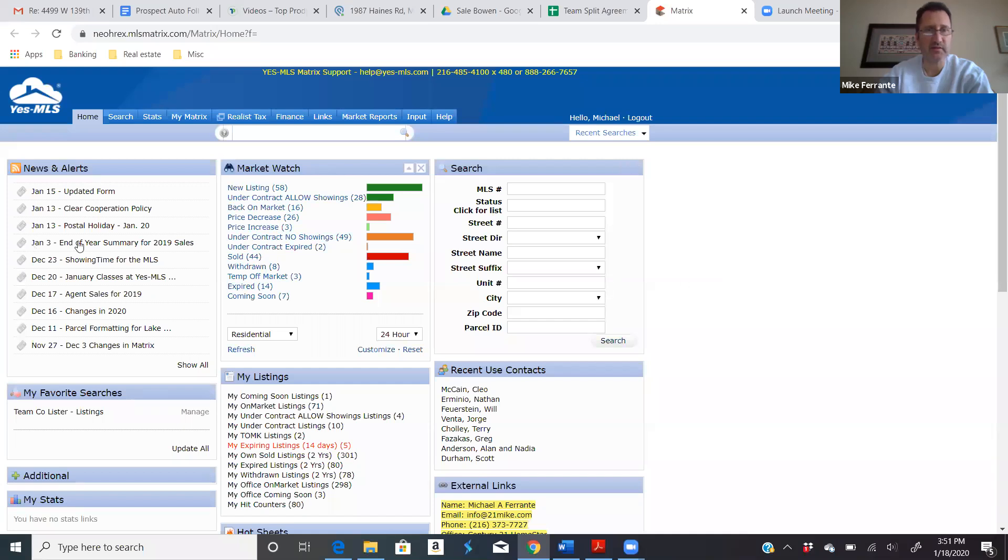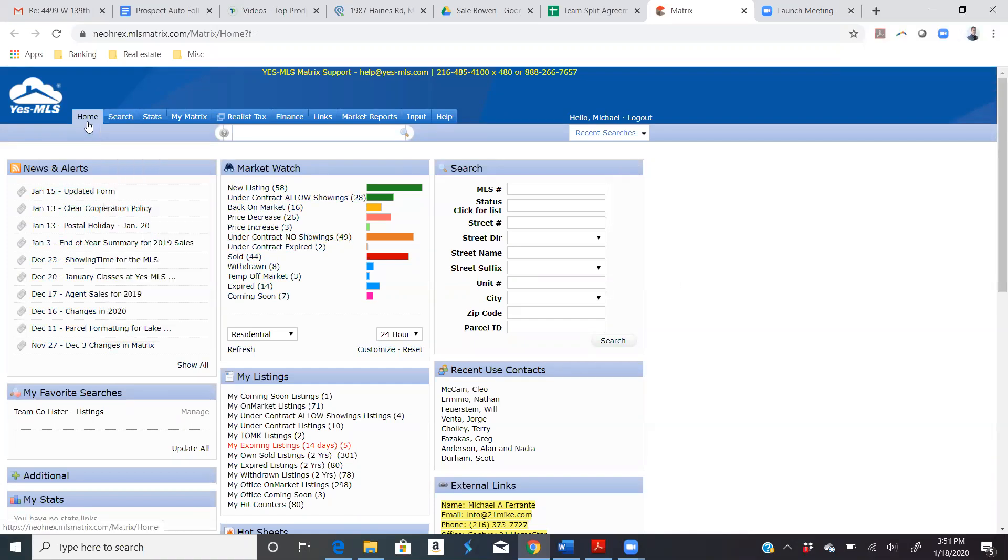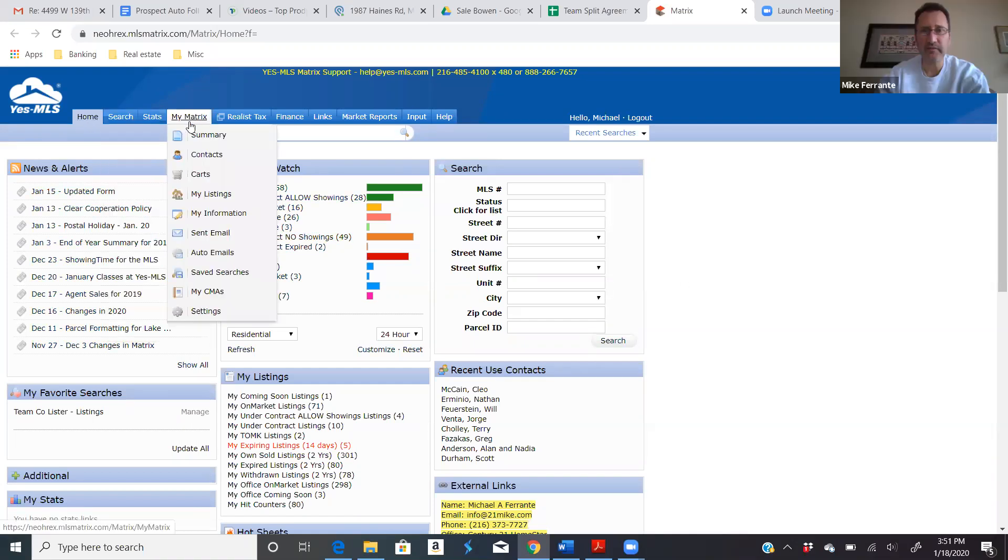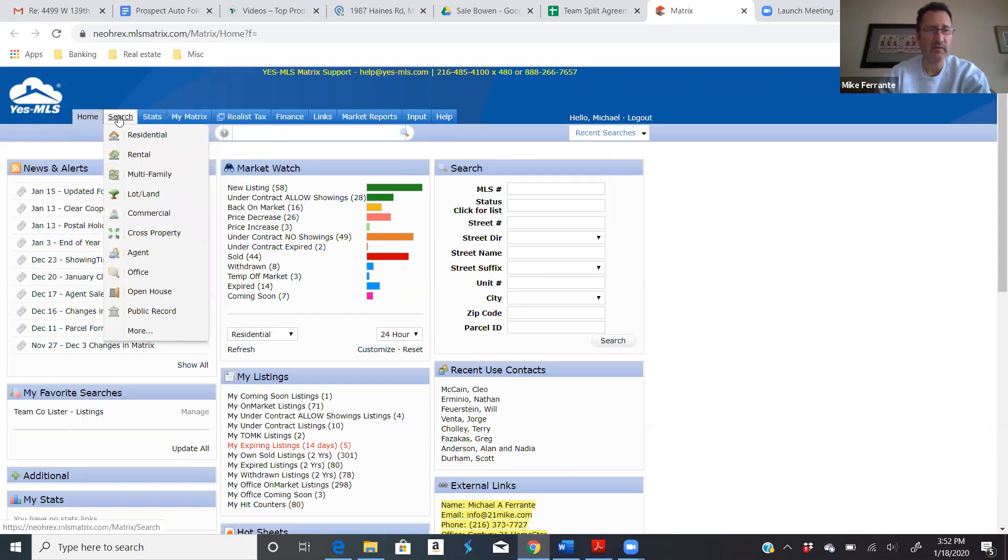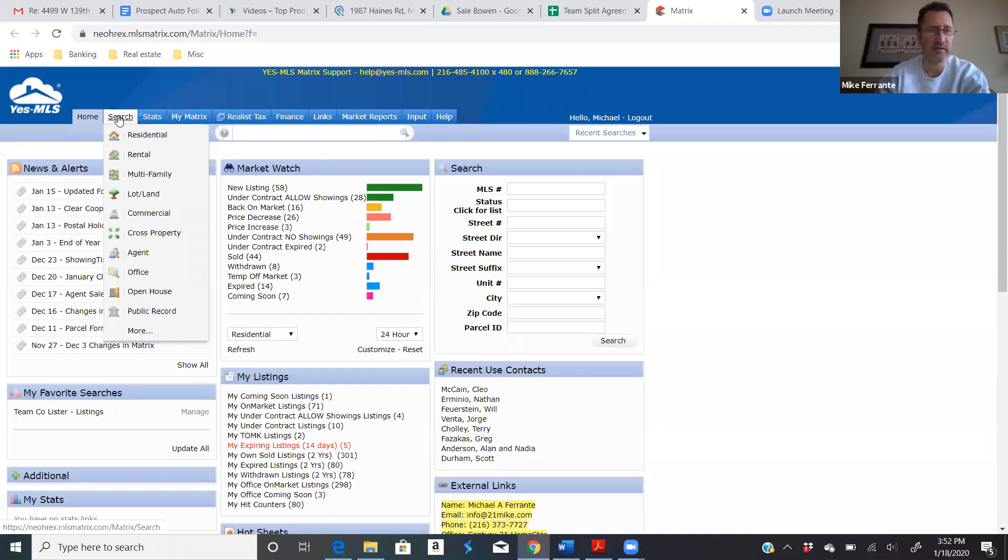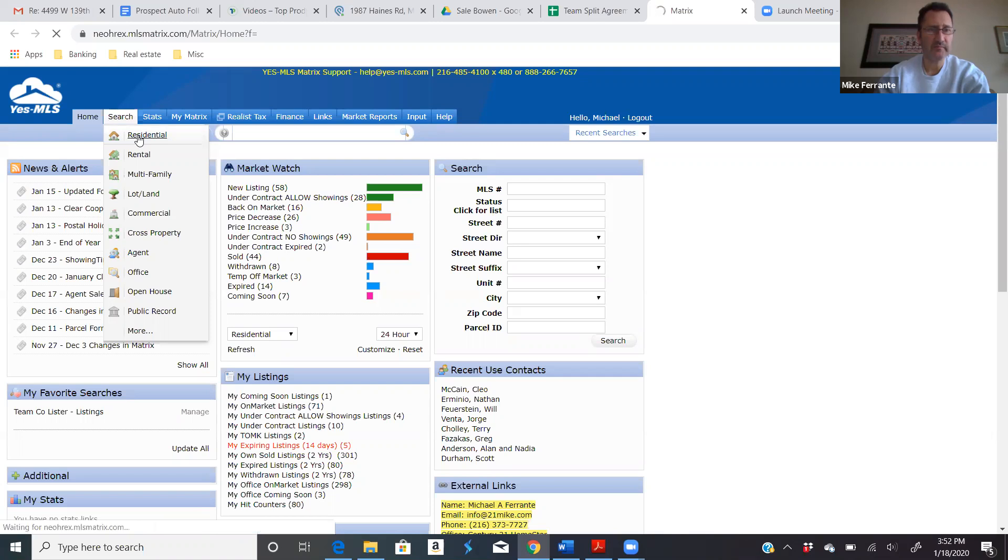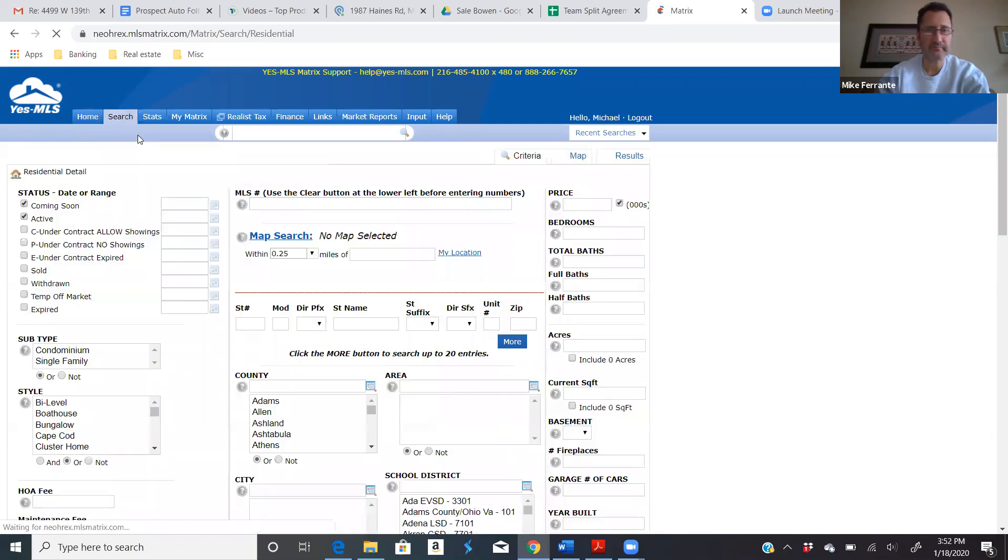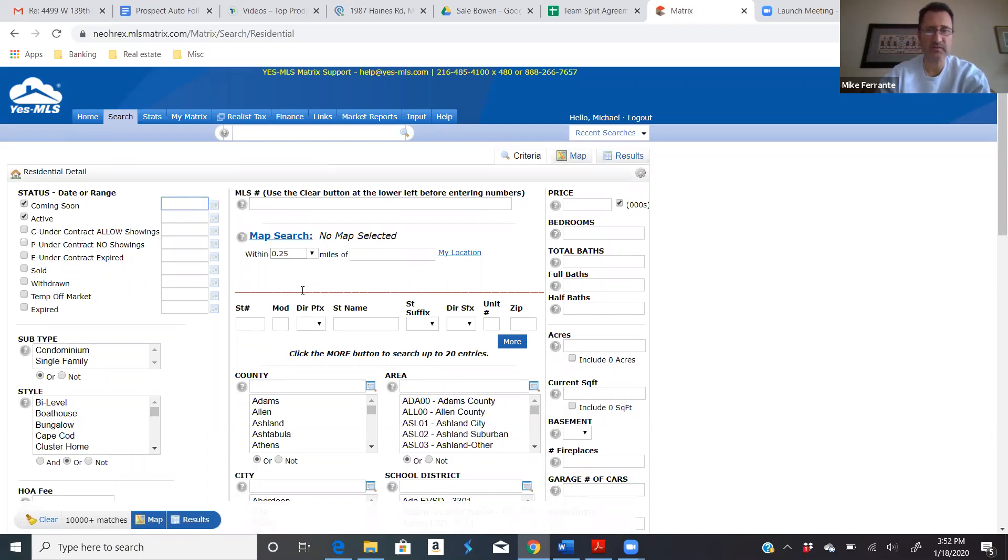There's a bunch of free classes there. So we're logged in the MLS. We're going to assume everyone knows how to do that. And then you know that the main thing we use MLS for is searching for properties, whether you're searching for buyers or searching for sellers to figure out what their home value might be. So the example I'm going to do here is a residential search. Now, we want to use what is the best tool in the MLS to stay in touch with buyers. That's called client portal.